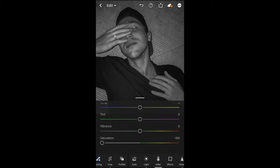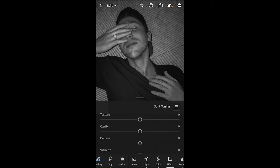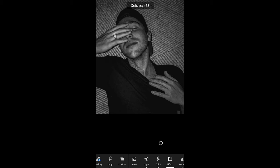Go to the effects tab. Boost the texture a little bit to around plus 46, and then boost up the clarity as well to around plus 17. Then de-haze all the way to plus 55 to get it really crispy.